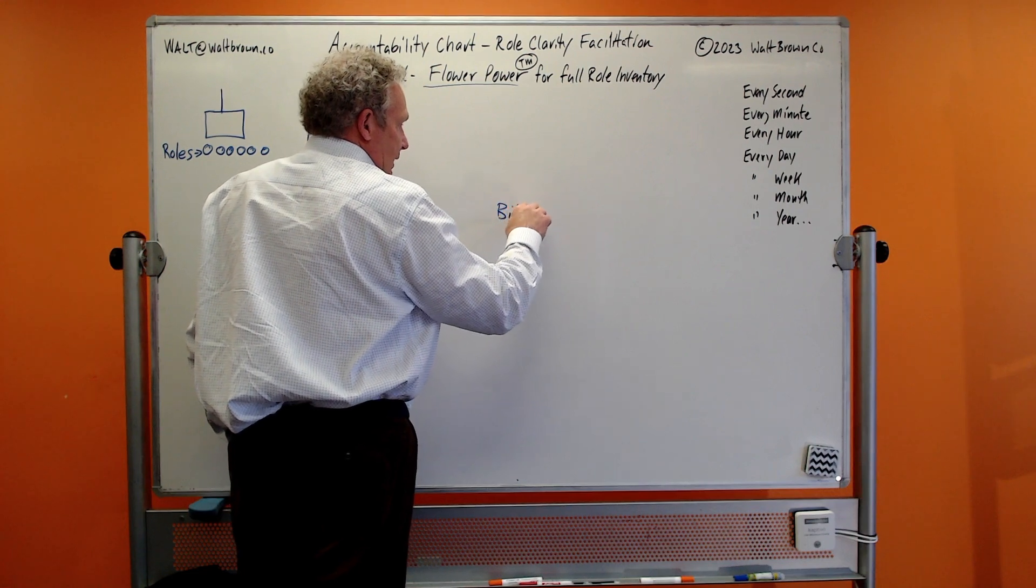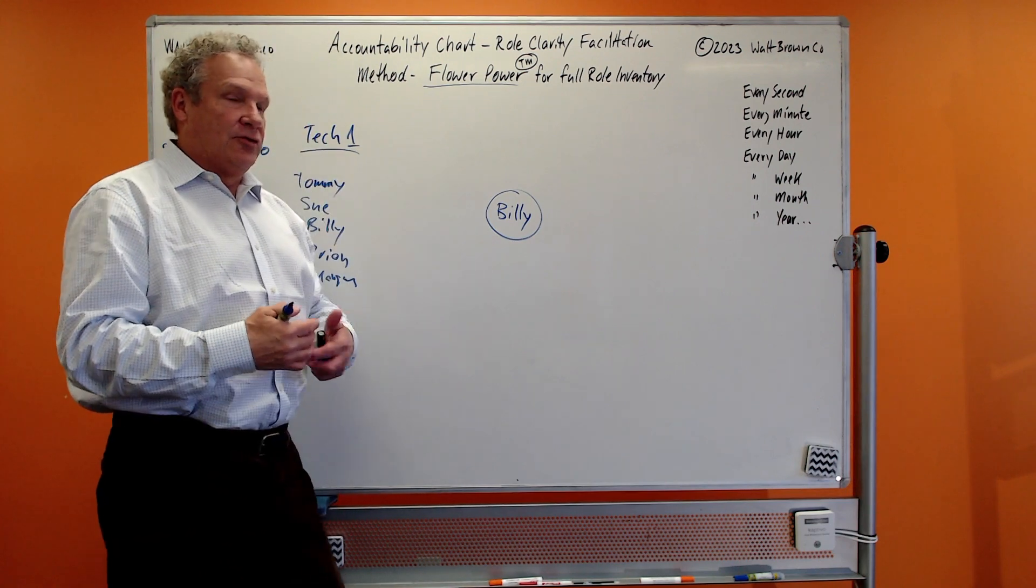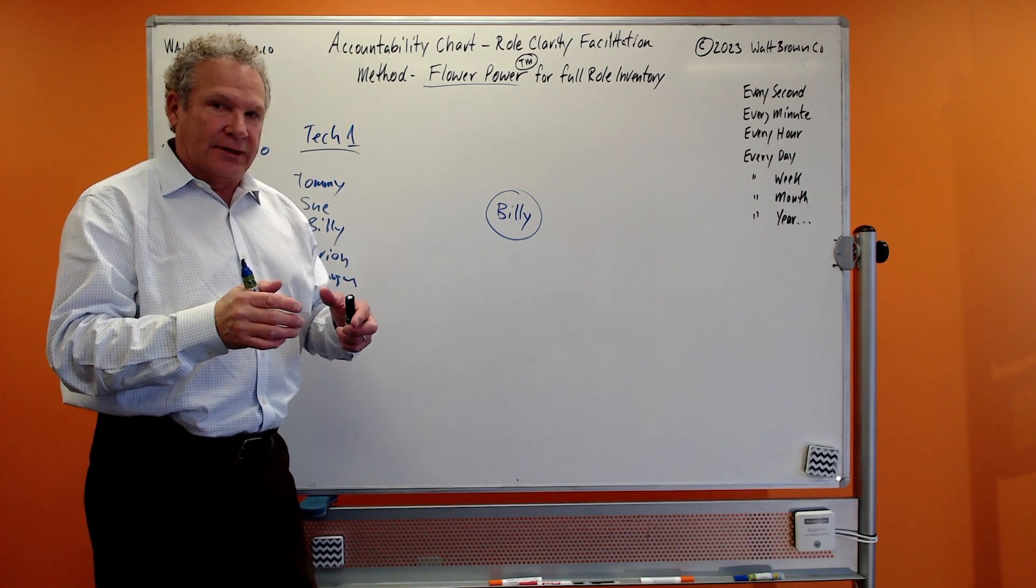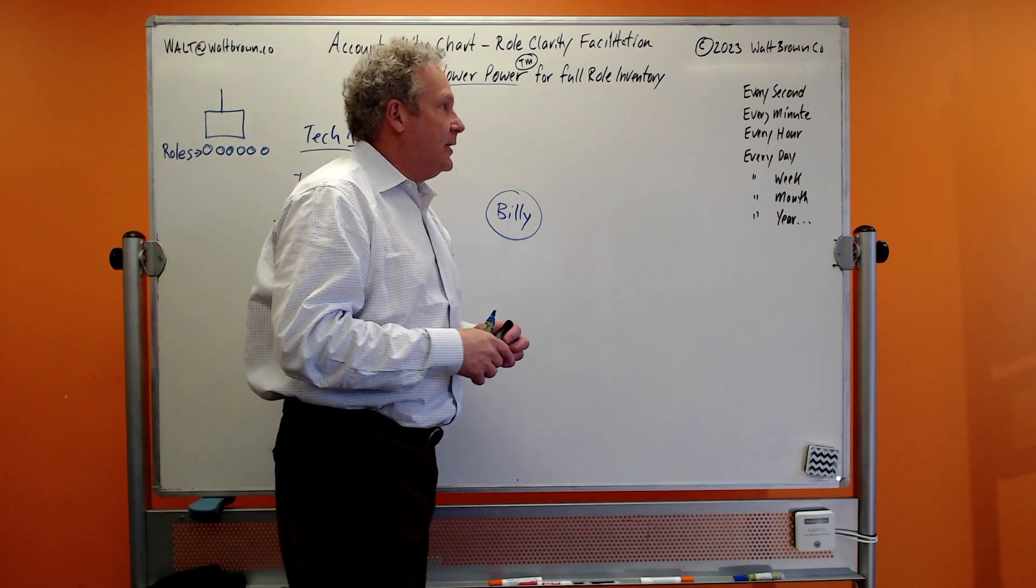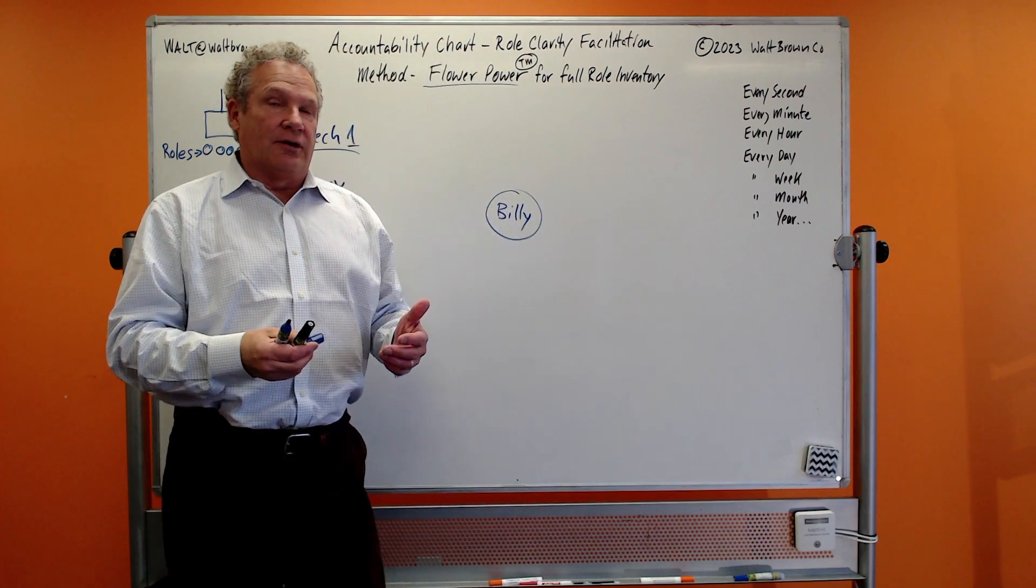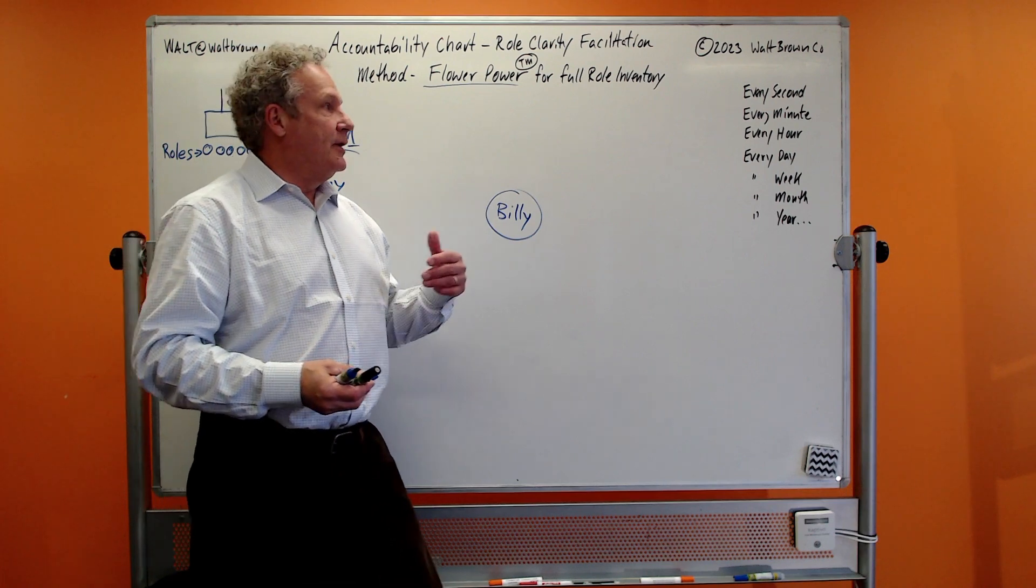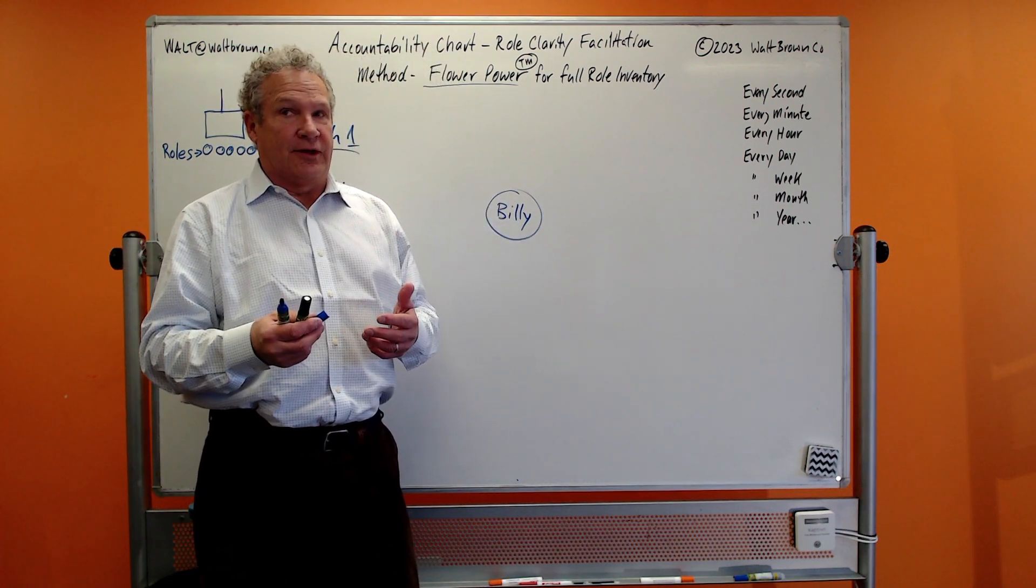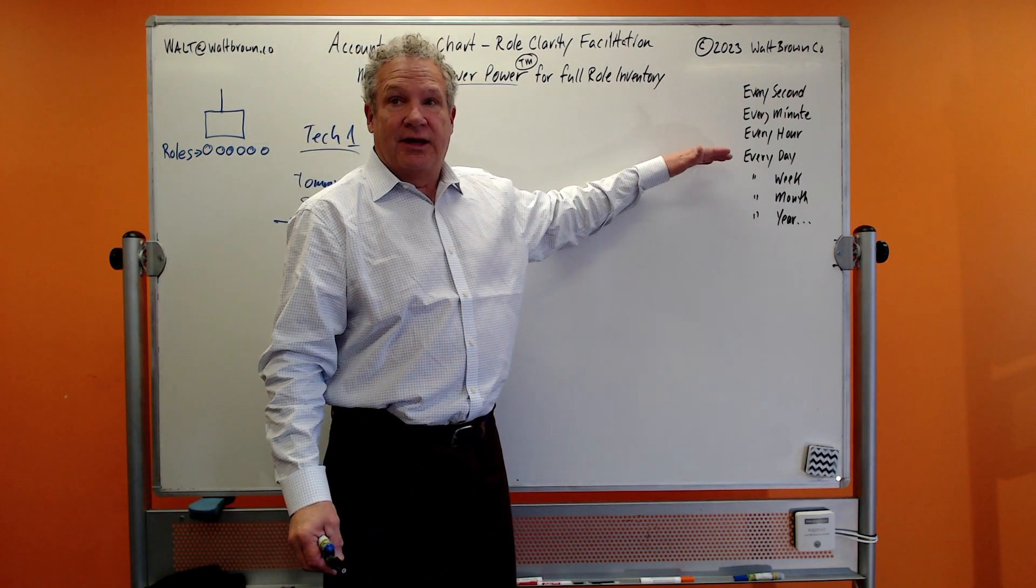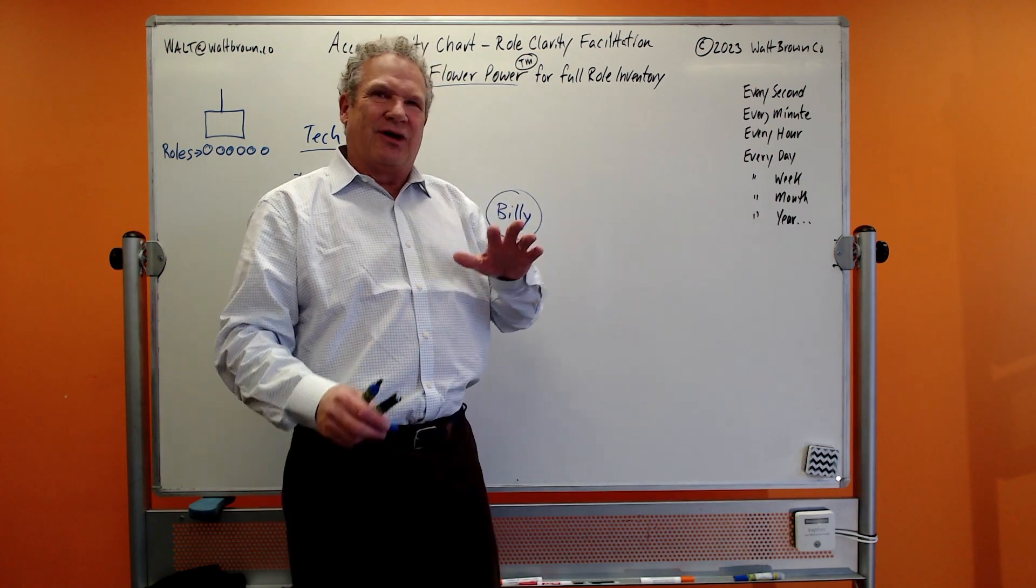And we ask this question: Okay everybody, take a piece of paper out and take about two quiet minutes. I want you to focus on Billy here in the center, and I want you to ask yourself, when you look at Billy, what is Billy thinking about and doing, or what should Billy be thinking about and doing in order to fulfill the purpose of his seat? What is he doing or thinking about, or what should he be doing or thinking about every second, every minute, every hour, every day, every week, every month, every year, etc.?